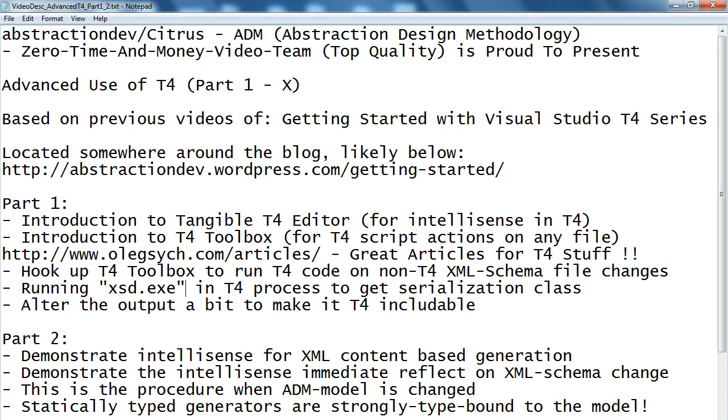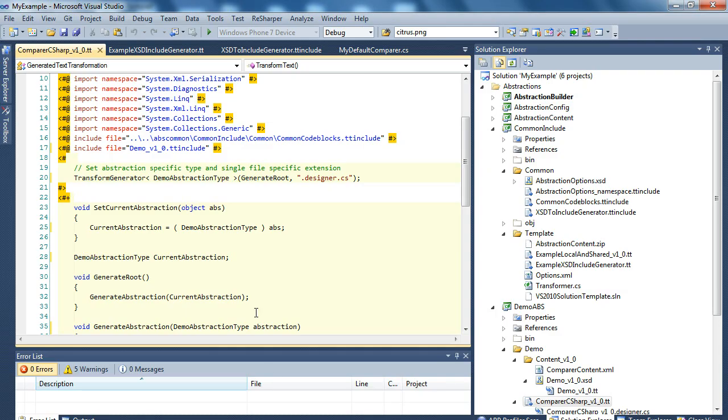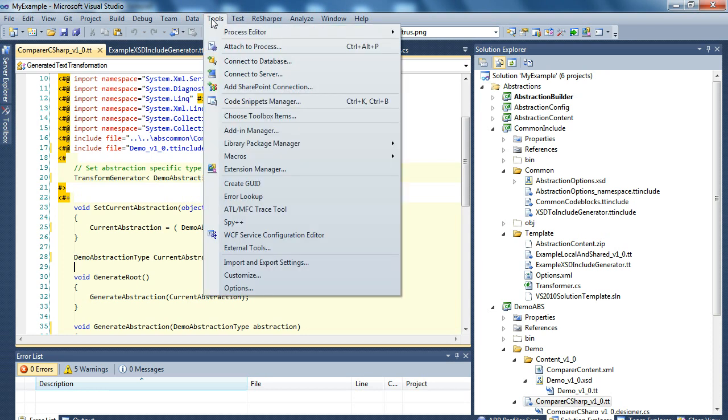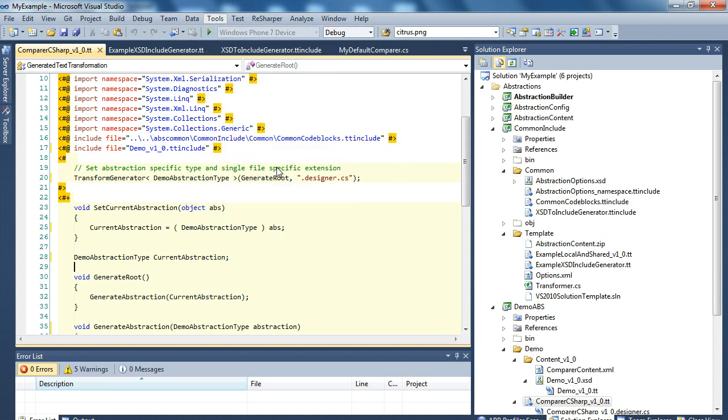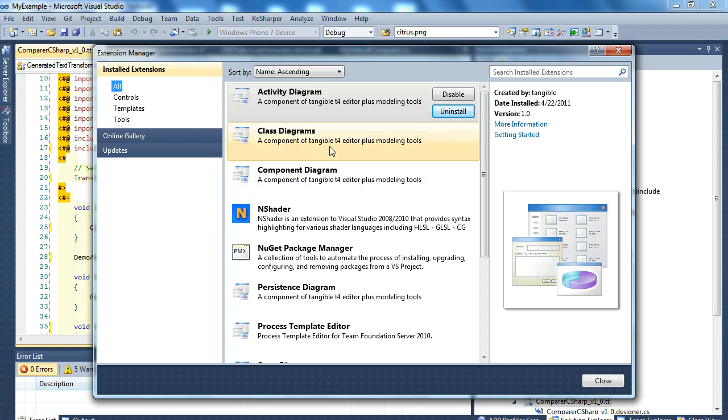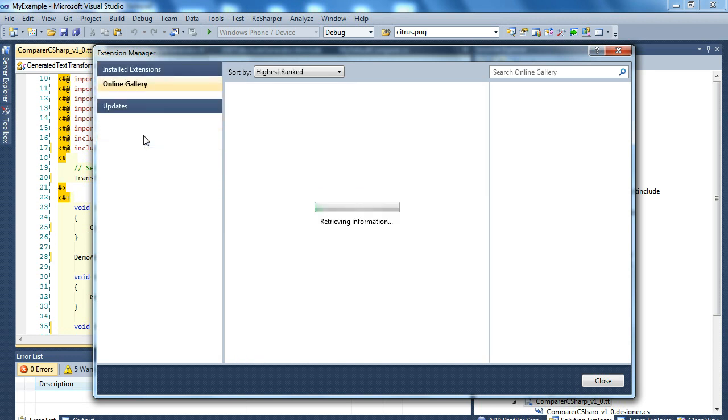But let's get started. So the best way to find the valid extensions is to go to the Visual Studio extension manager and through the online gallery and use the search.